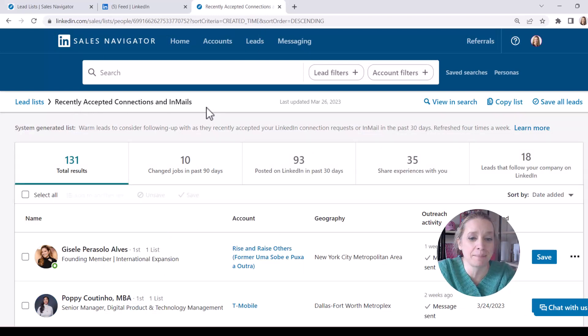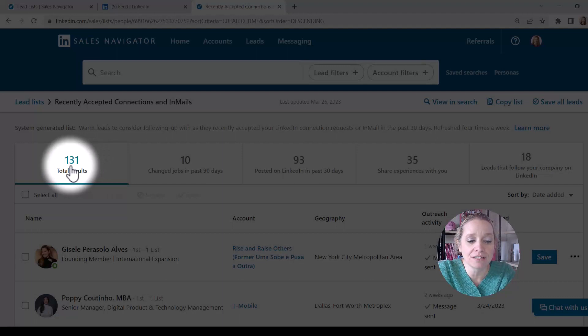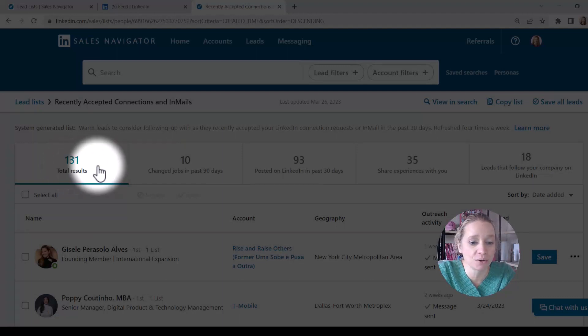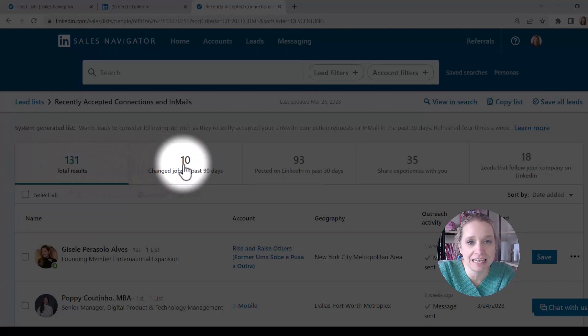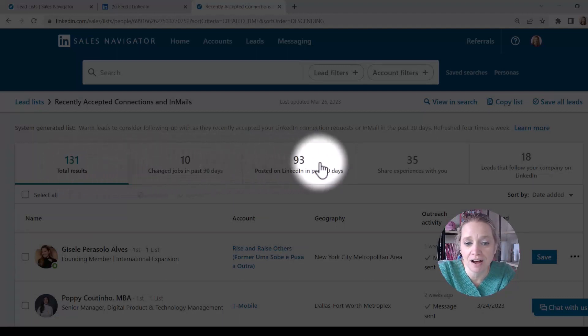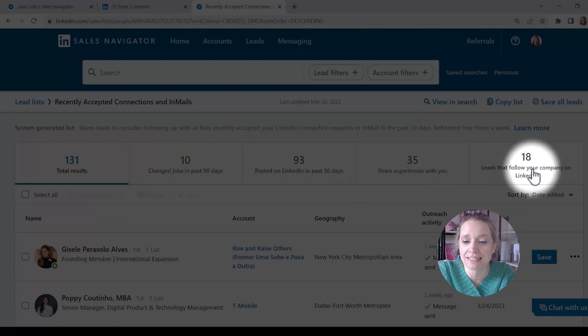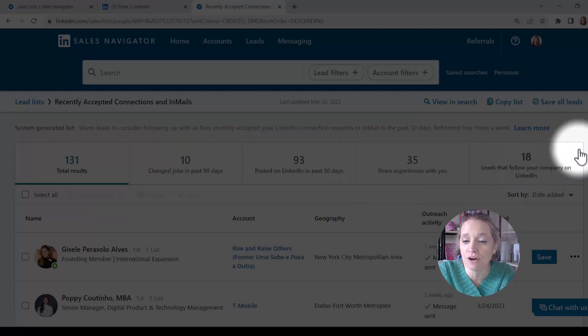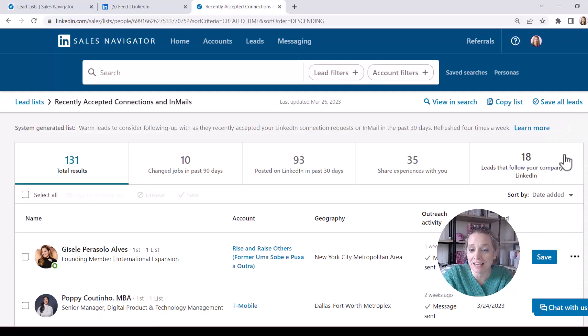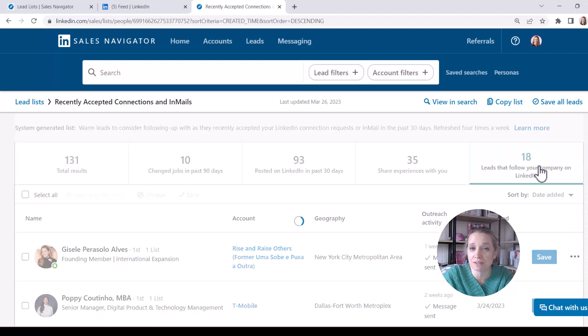So LinkedIn's kind of serving these up on a silver platter for me. Now along the top, I'm going to see there's 131 total results. If I keep going along this menu bar at the top, I'm going to see one that says leads that follow your company on LinkedIn, and there's 18 of those individuals.